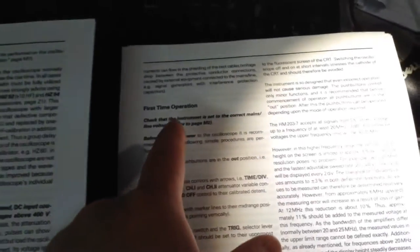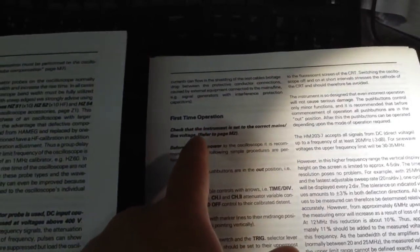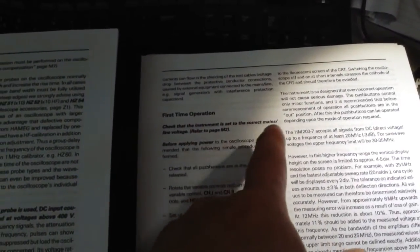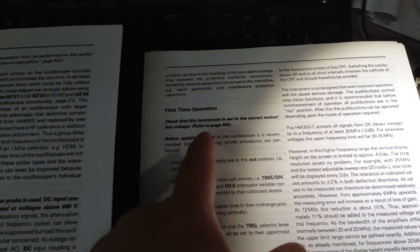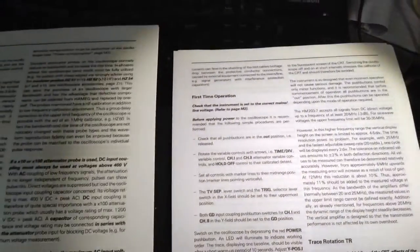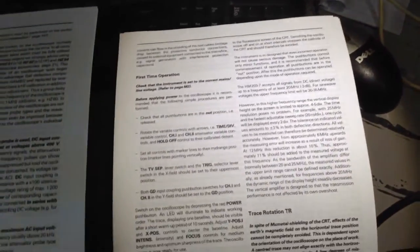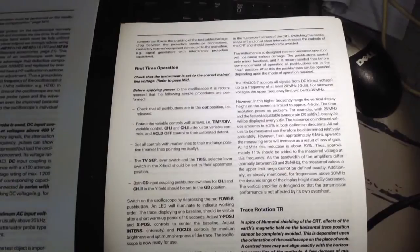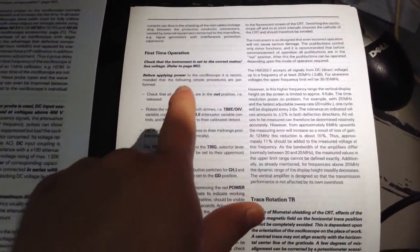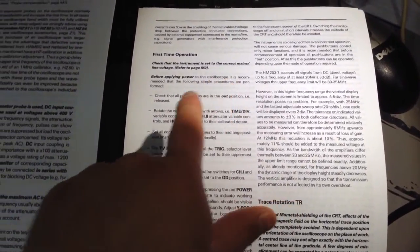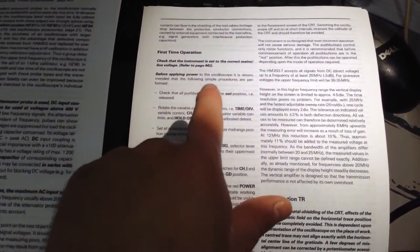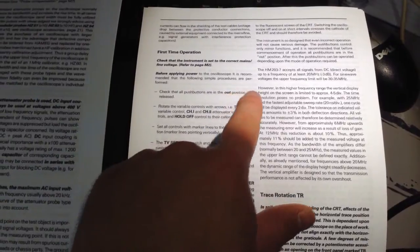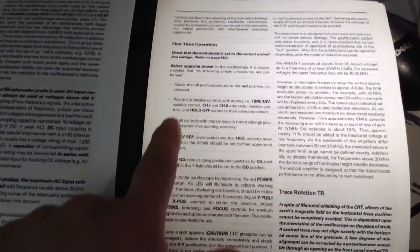I'm going through some procedures now to make sure I haven't done anything stupid. I've got the user's manual and having a quick look through. It says first time operation, check the instrument is set to correct mains voltage. Before applying power to the scope, it's recommended that the following simple procedures are performed.